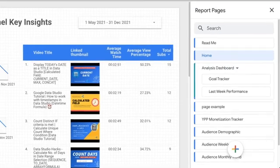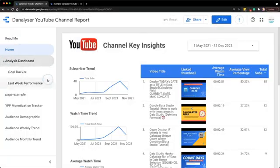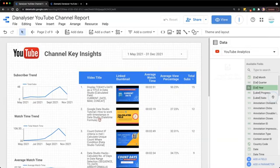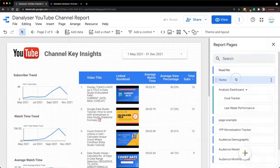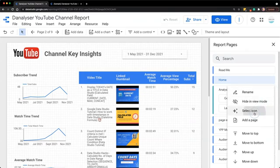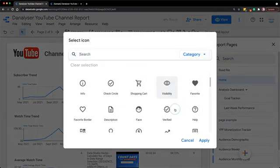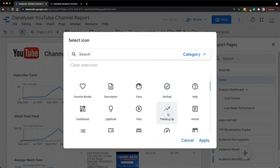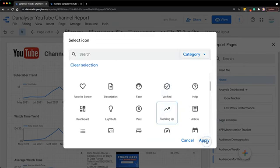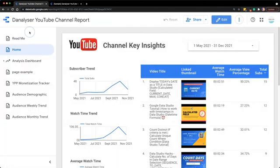I'm going to switch to view mode to see how it looks like. So it seems fine, but we need to add one more icon to the section. Select icon and choose trending up. Let's switch to view mode.